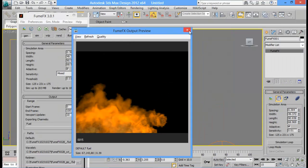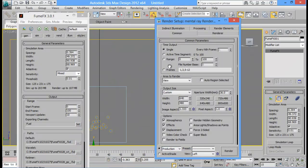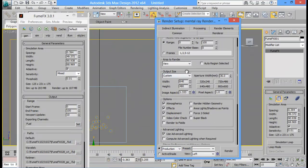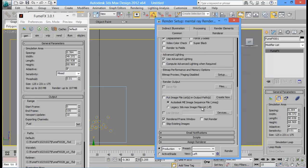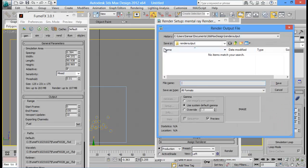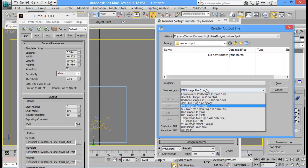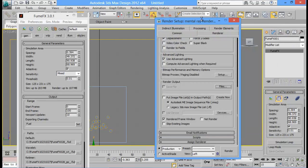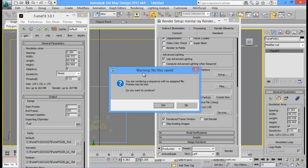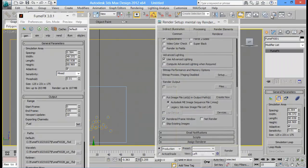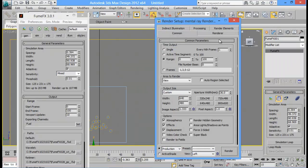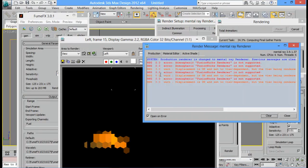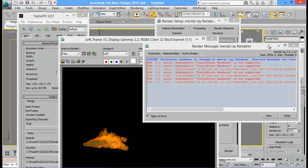Once you have done a high resolution sim, you can render out all of your frames at the desired quality you want, and save out an image sequence. You can save your files into a PNG sequence or maybe a TIFF file.